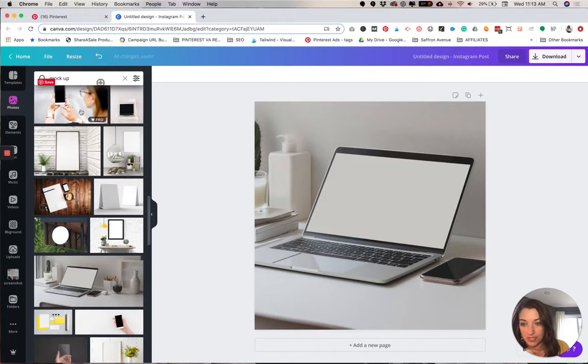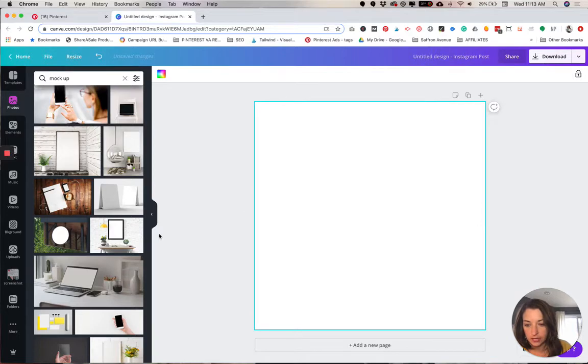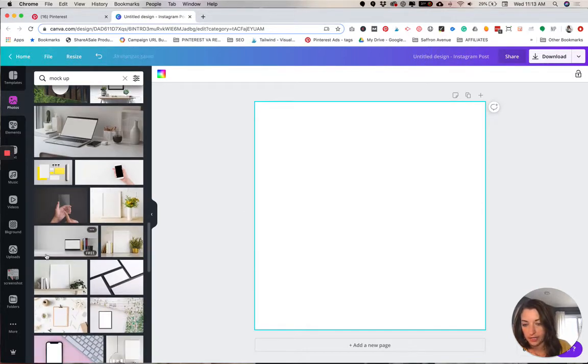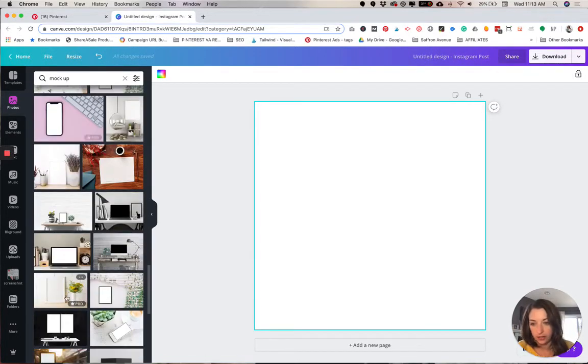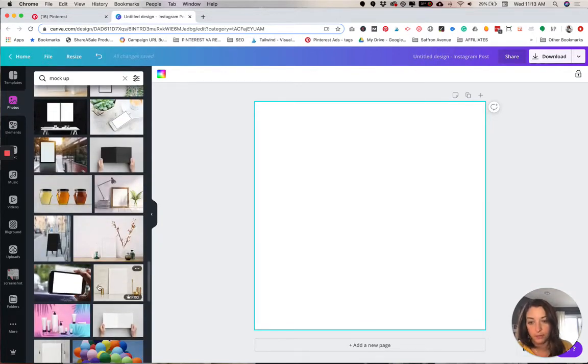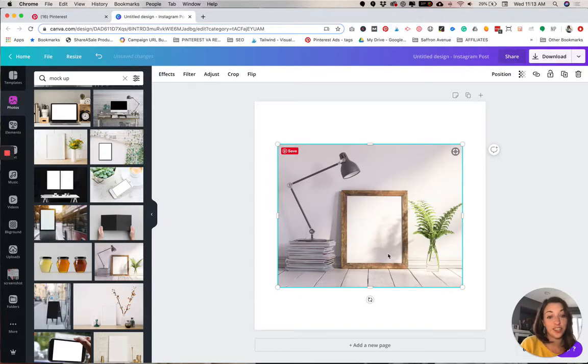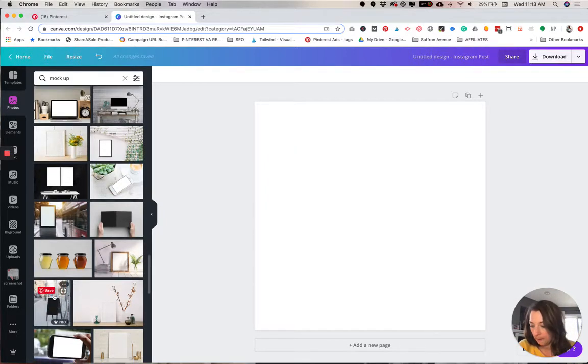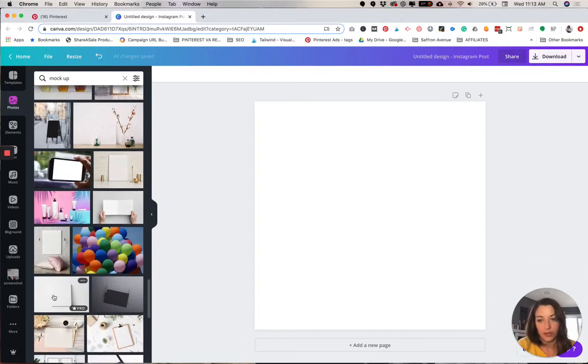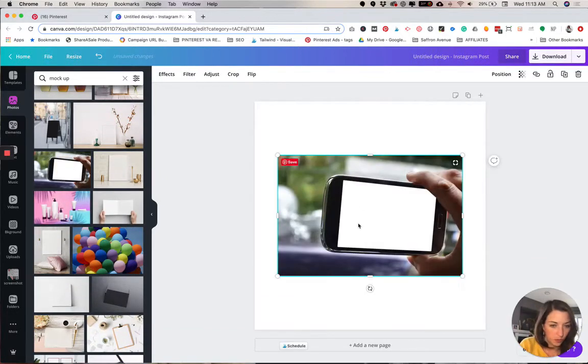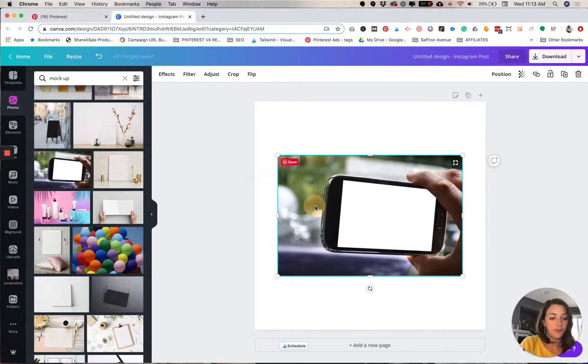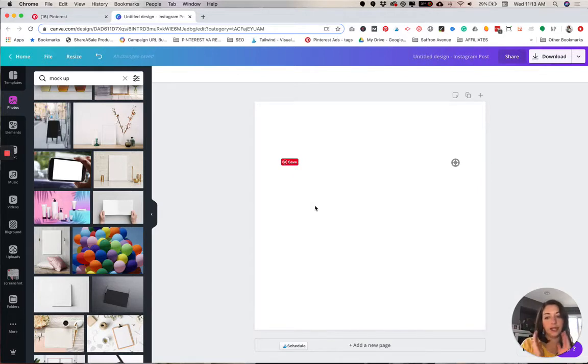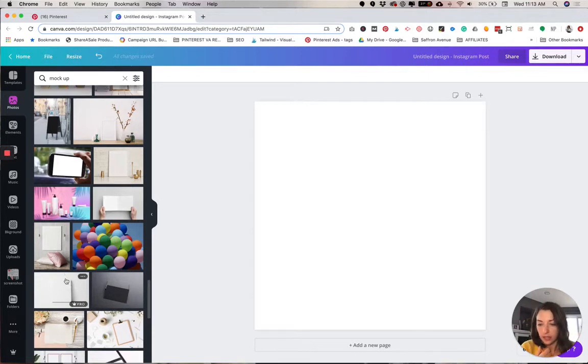So no weird perspective images. You want something straight on. And then the other thing is you want to be careful of having anything obstructing the screen that you're mocking upon. So you don't want like a plant, like this one here has a shadow. So obviously that shadow is going to go away when you lay something over it. This one has a finger covering it. So you want something that's nice and clean, preferably straight on, but you can do it if it's at a rotated angle.